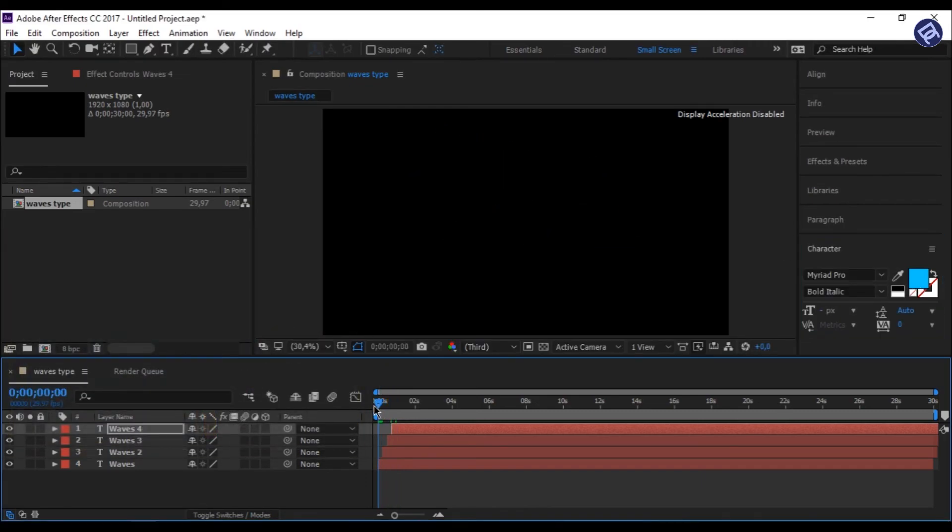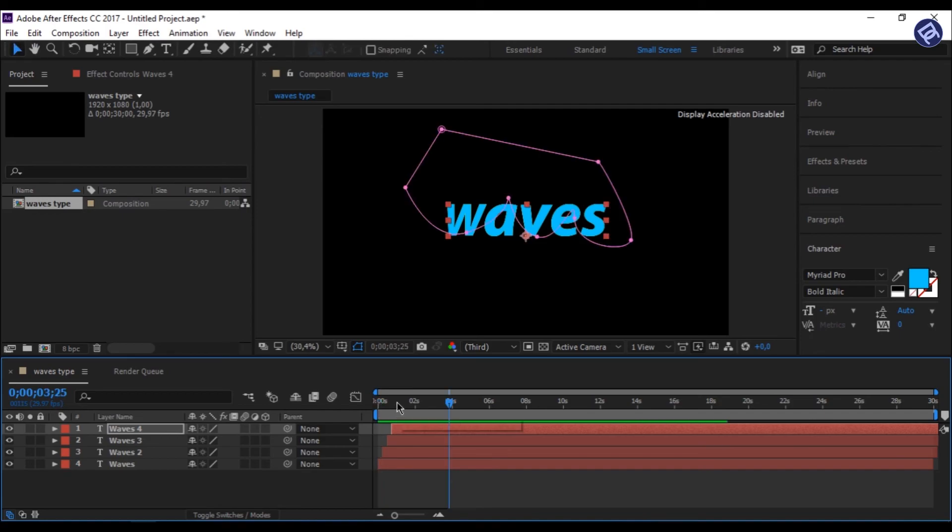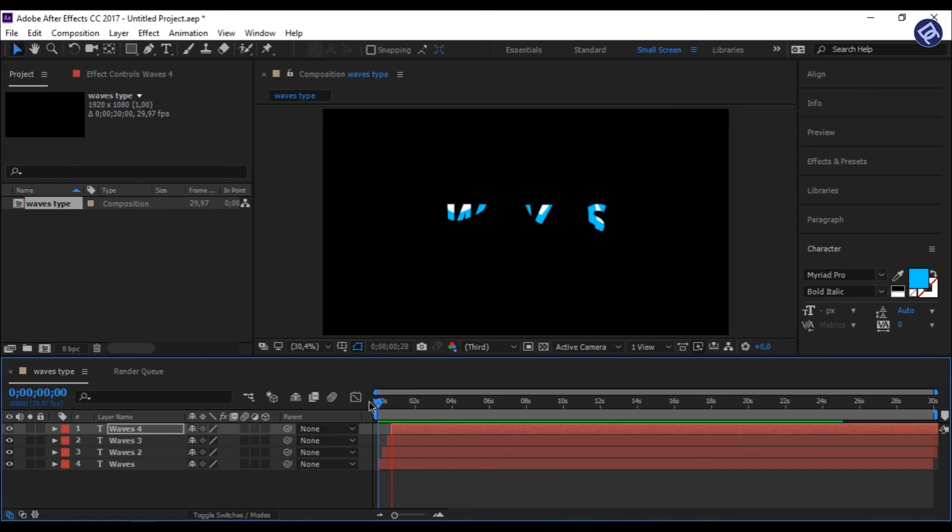And now your project is done. Just play it by pressing Spacebar. And now, you have created a great looking wave effect in After Effects.